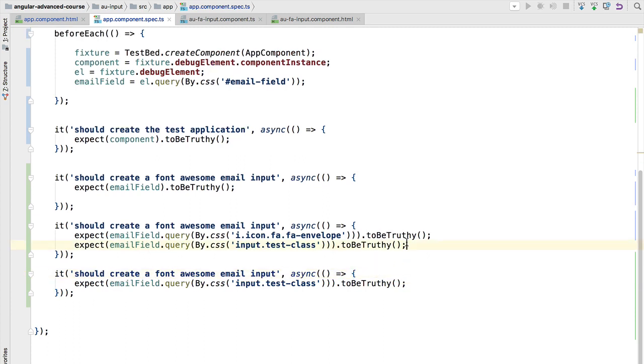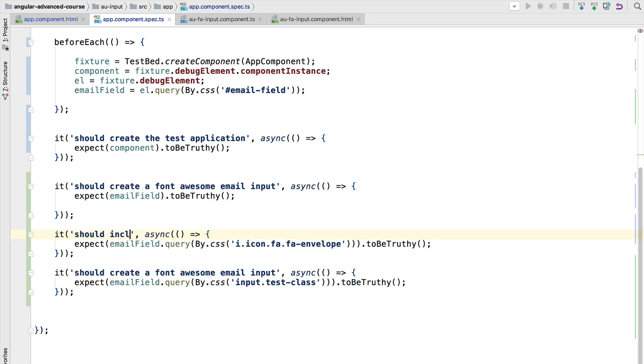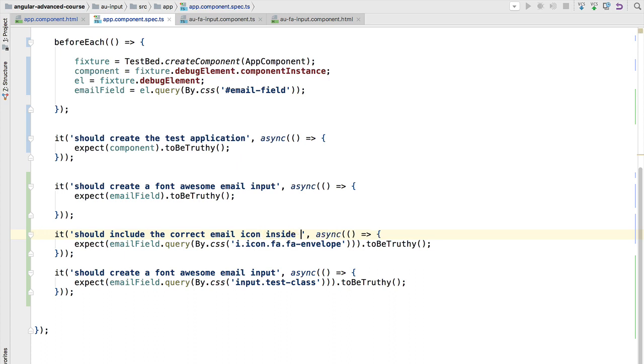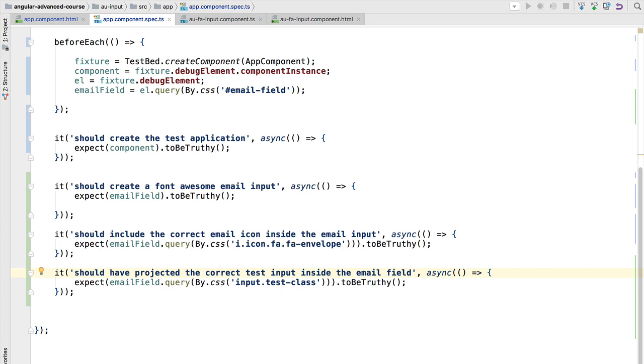This is a way of producing a more useful report—many small specs, more descriptive of what we are trying to do. We are going to rename this: instead of 'should create a font awesome email input', we are going to rename this to, for example, 'should include the correct email icon inside the email input'. This is a good description of a specification. And here the last spec we have said 'should have projected the correct test input inside the email field'.